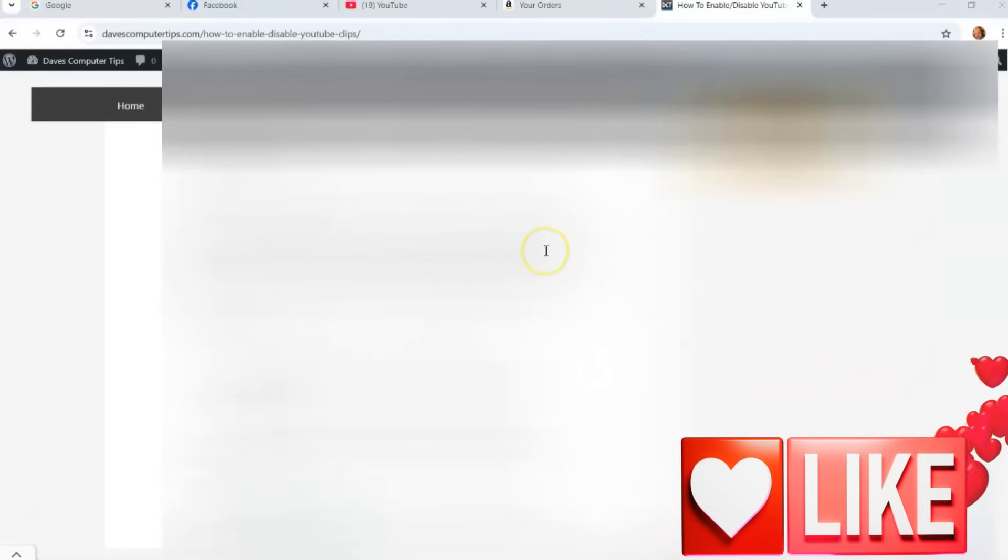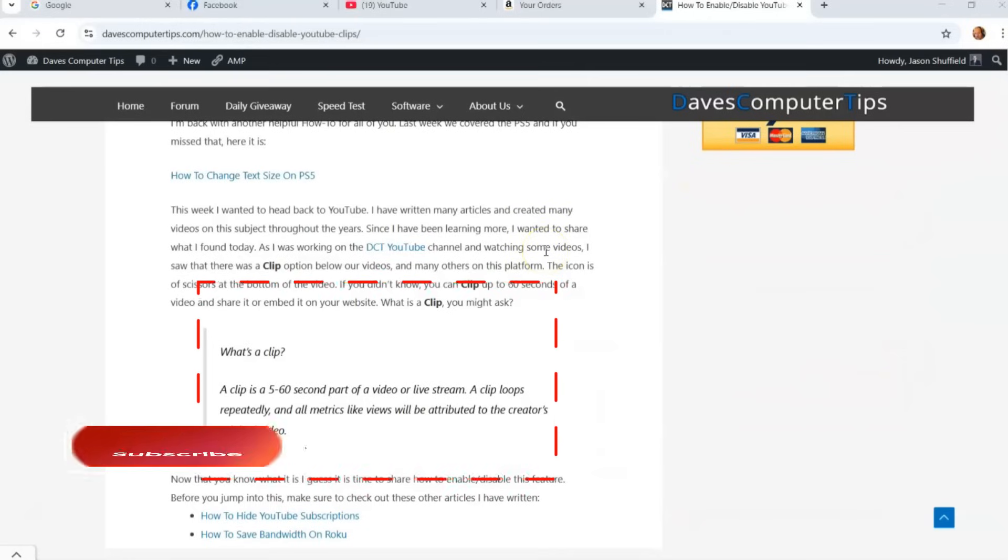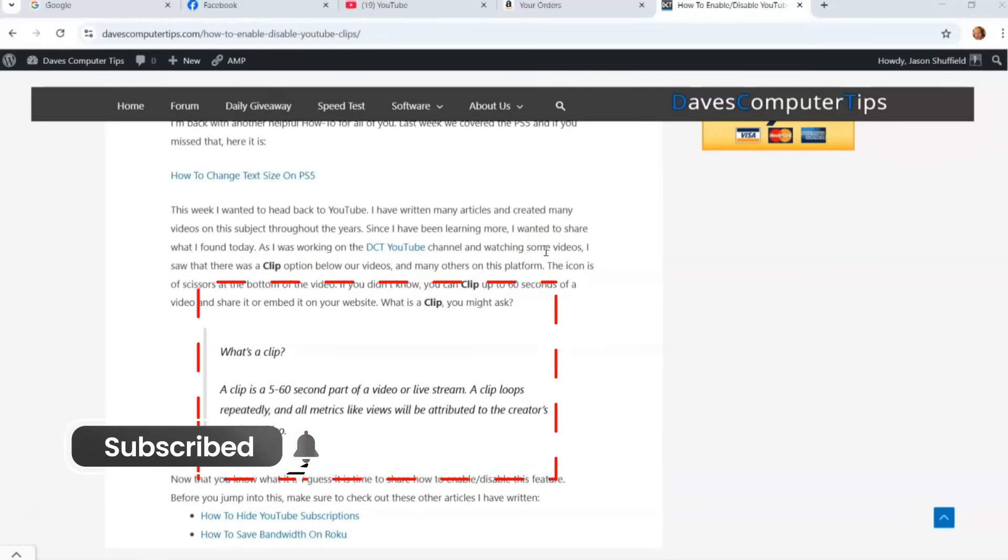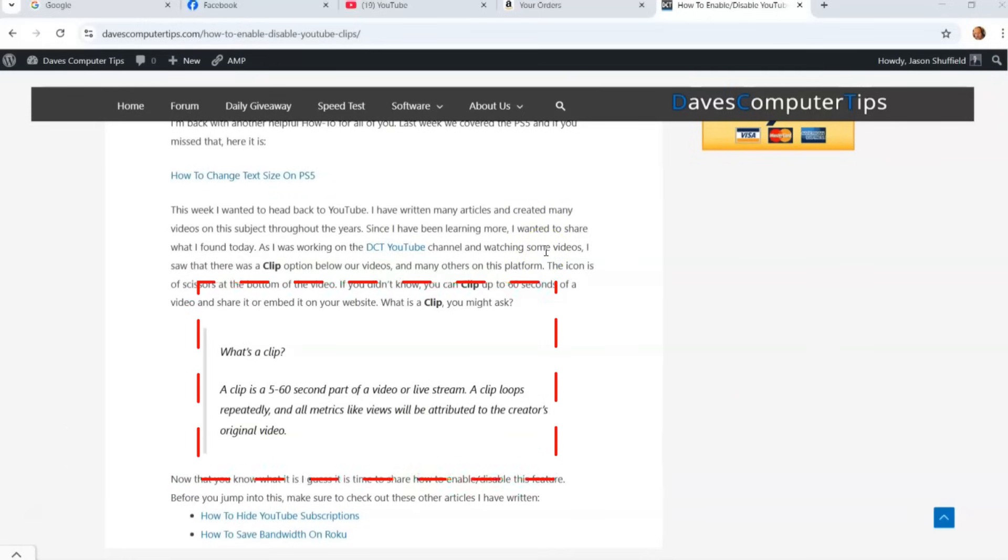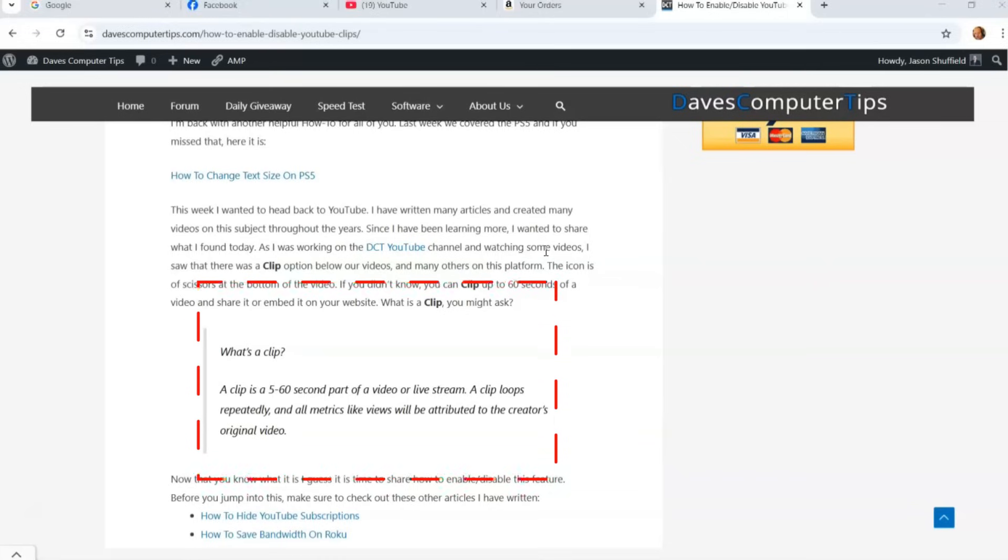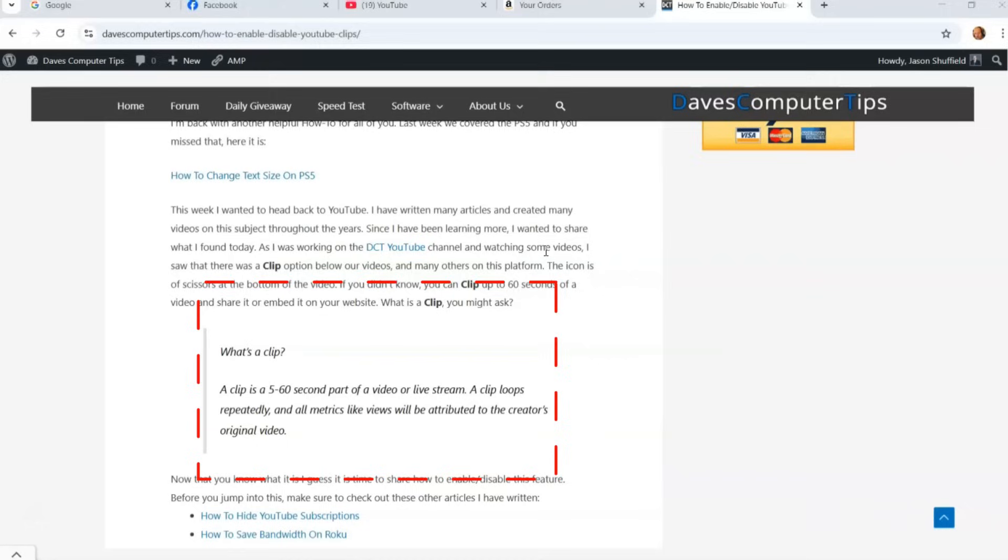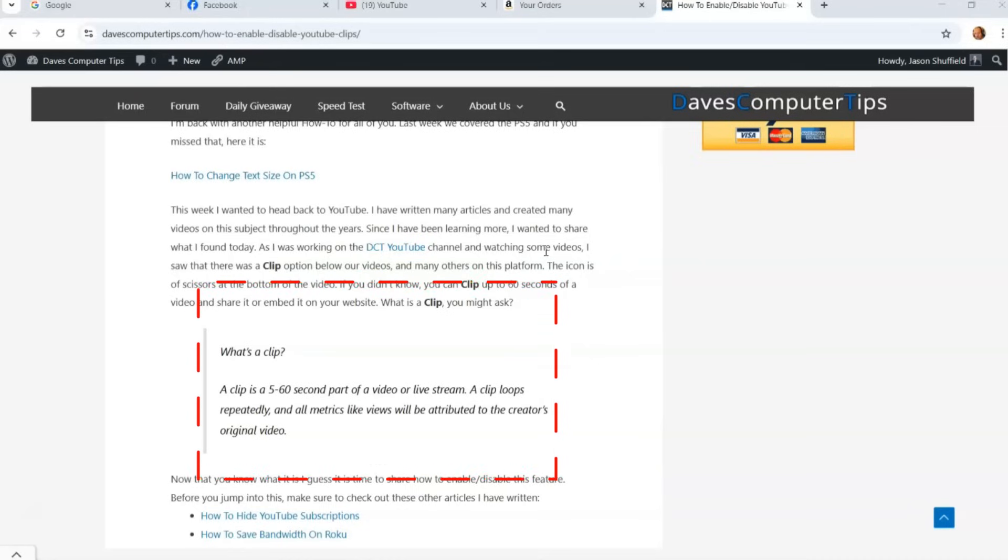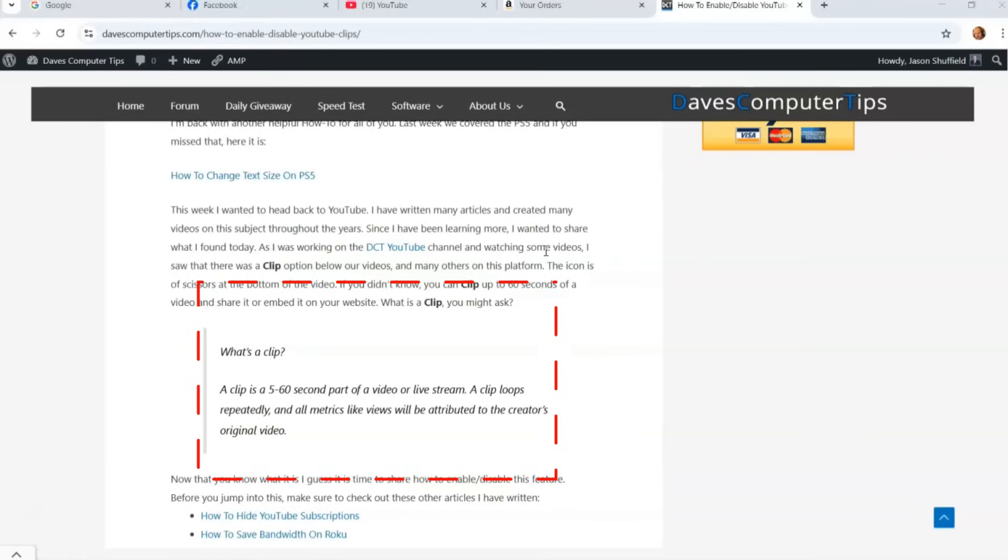Now before we get going, let's go down here. I want to show you the definition of what the clips are. What's a clip? This is my article. I'll put a link down below for you. A clip is a 5 to 60 second part of a video or live stream. A clip loops repeatedly and all metrics like views will be attributed to the creator's original video, which is great to have. I think it's a good thing, but sometimes people just don't want people taking their video or pieces of the video anywhere else.